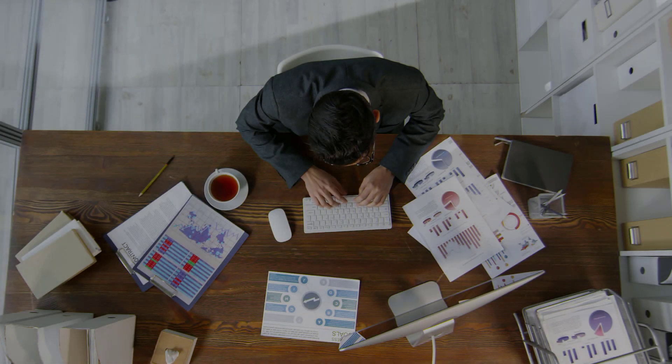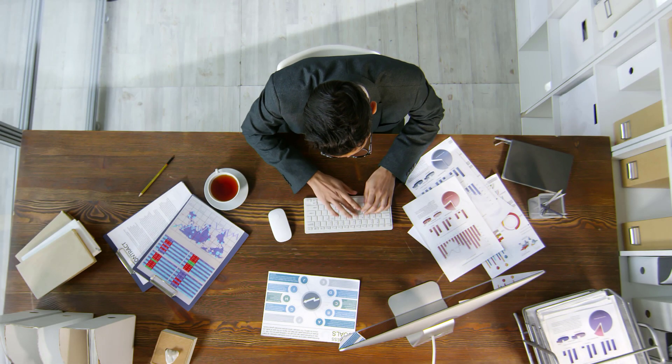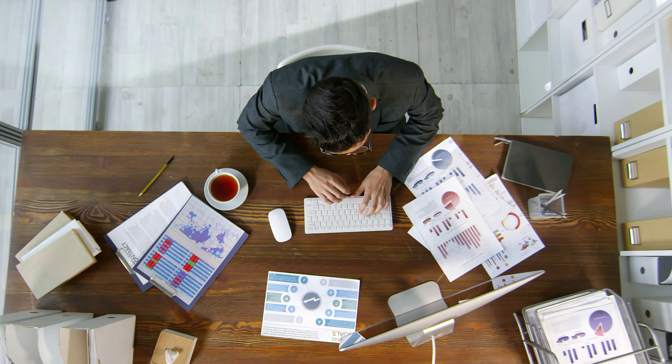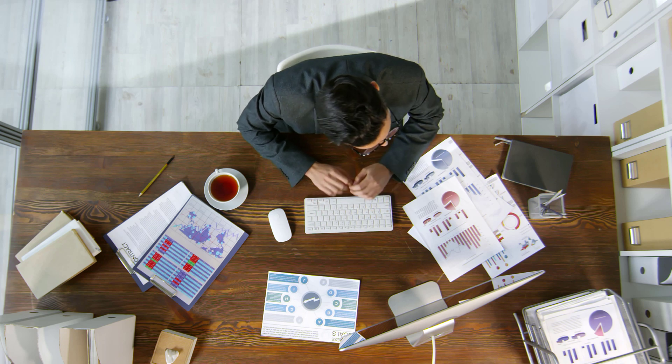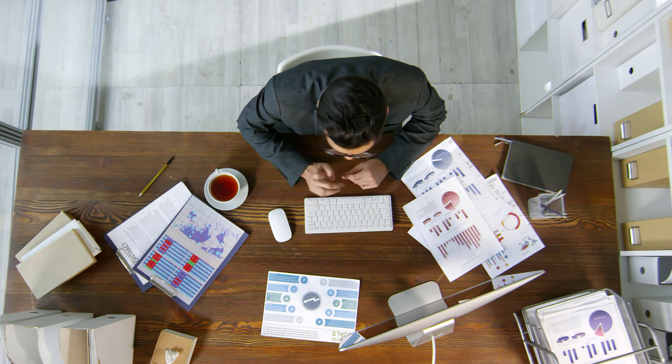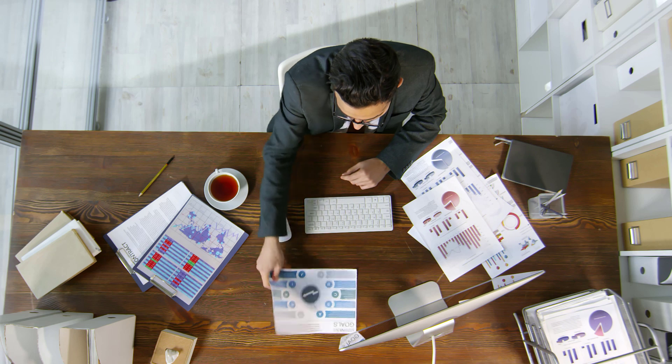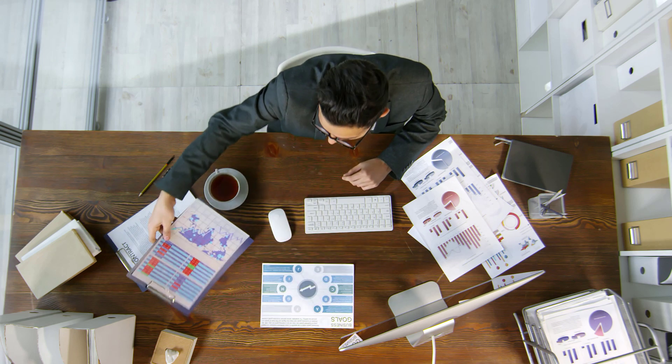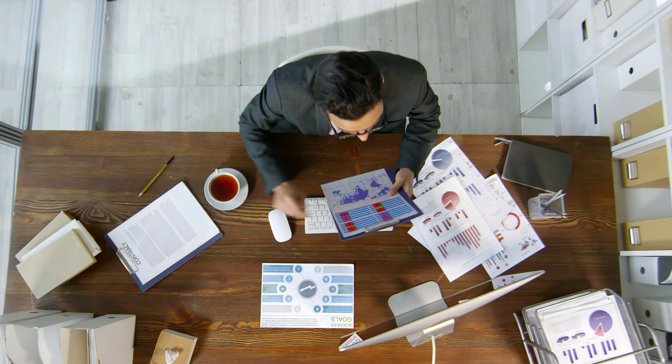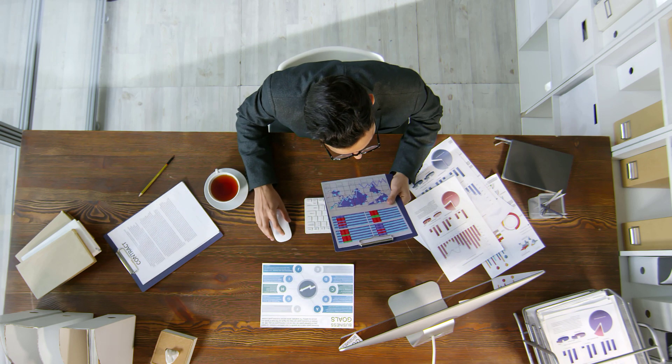With Asins Insight, you can stop wasting hours on data entry and calculations. Focus on what truly matters: growing your business. Gain valuable insights to optimize your pricing strategy and maximize your profits.